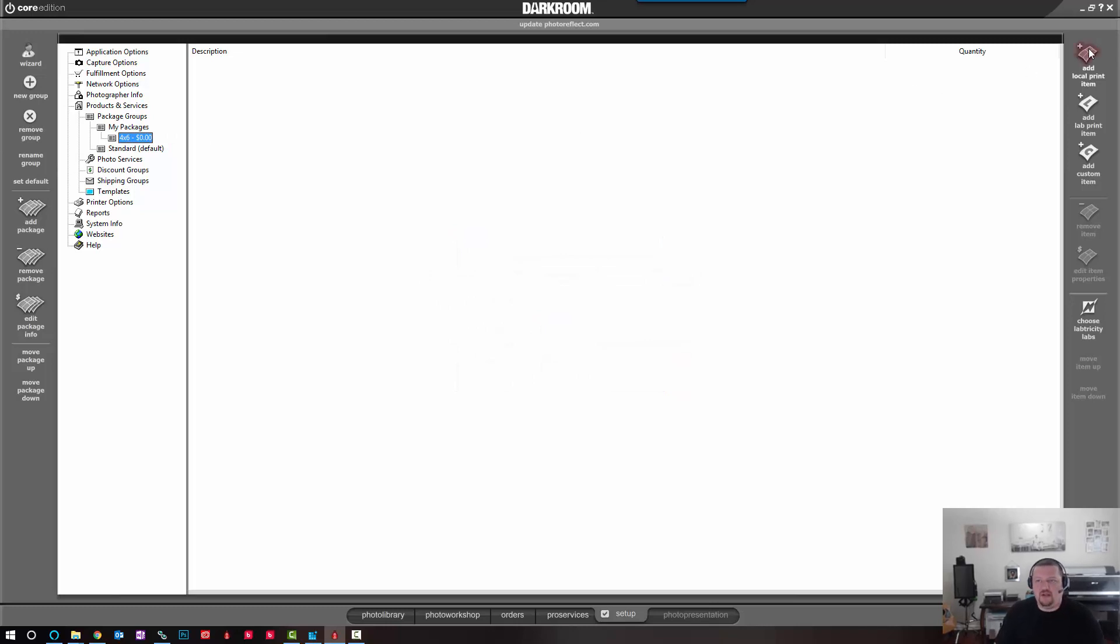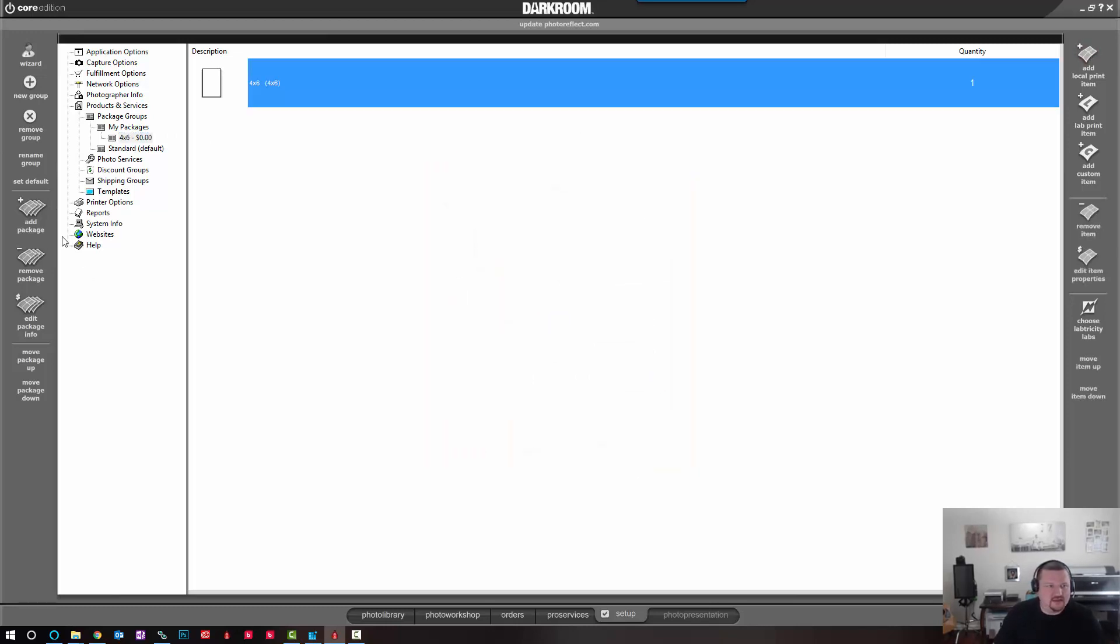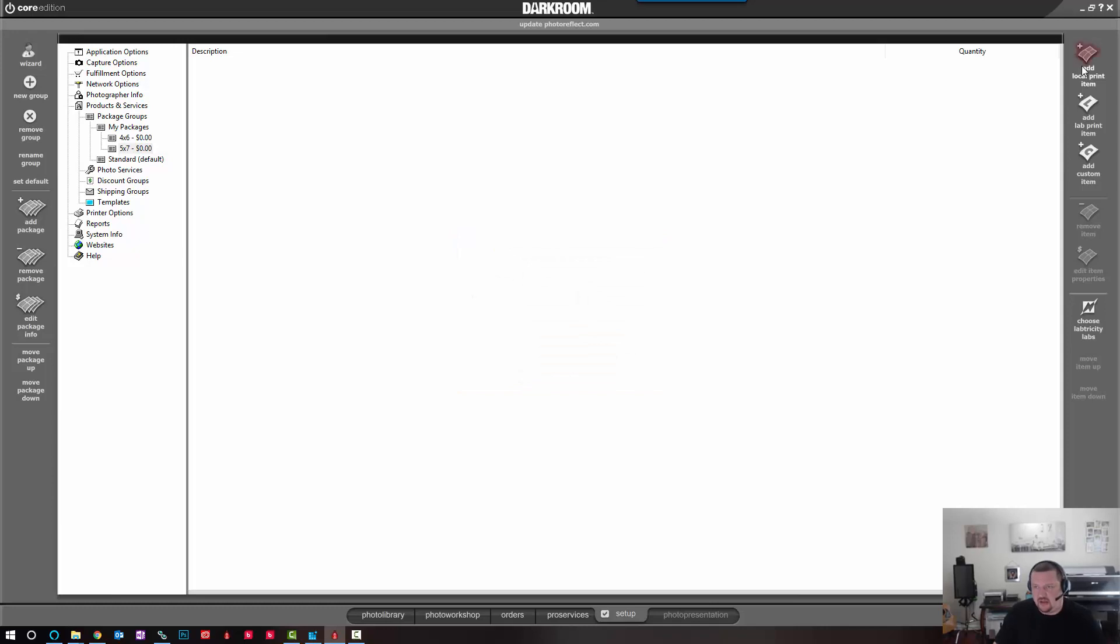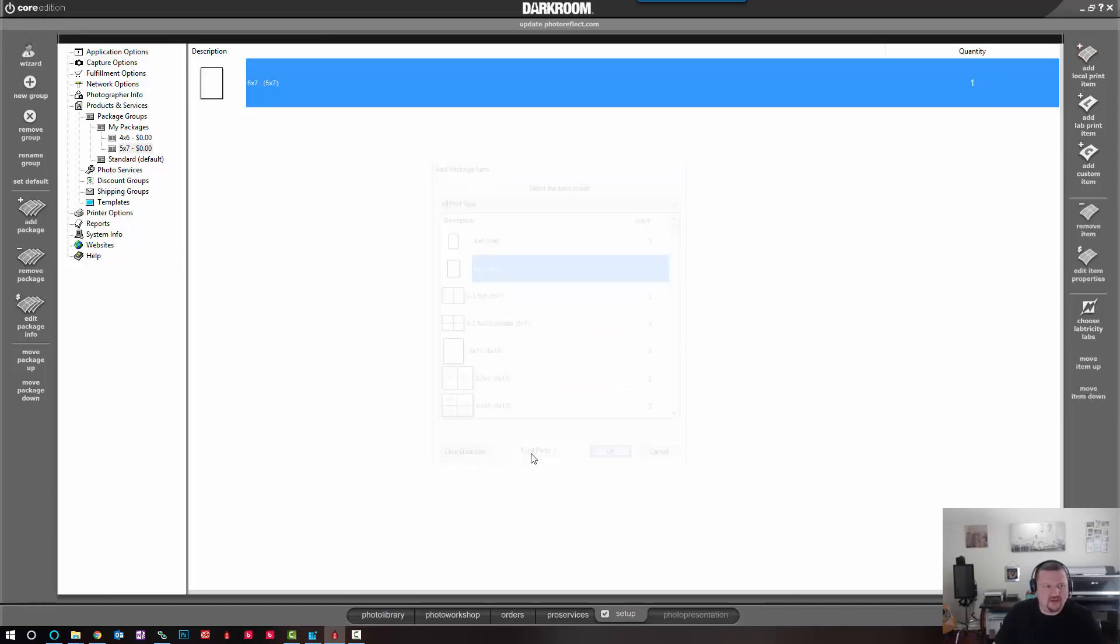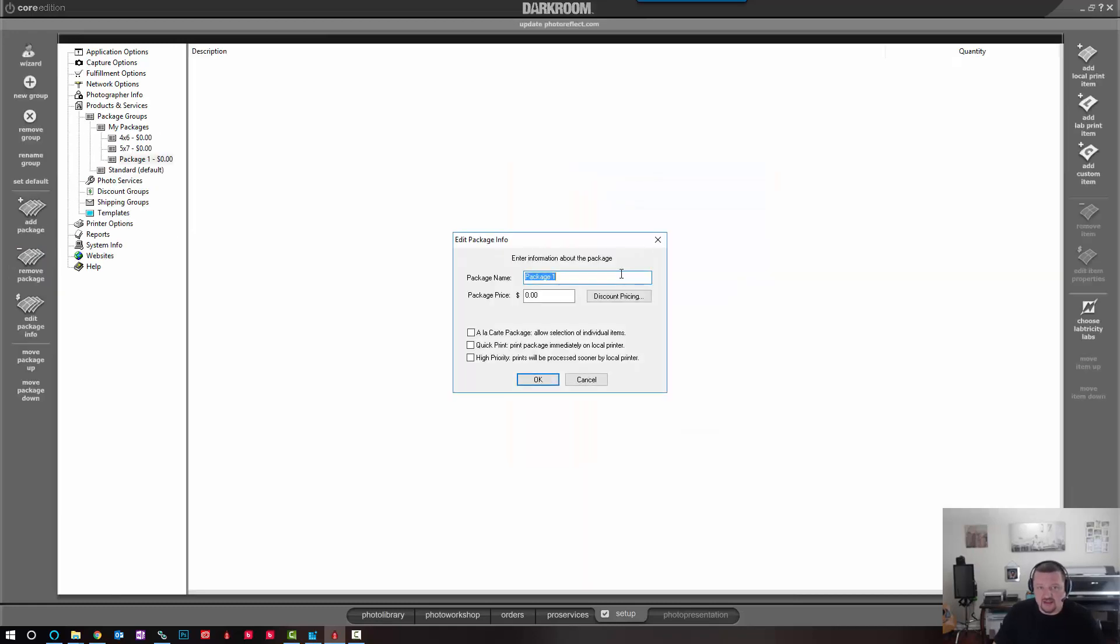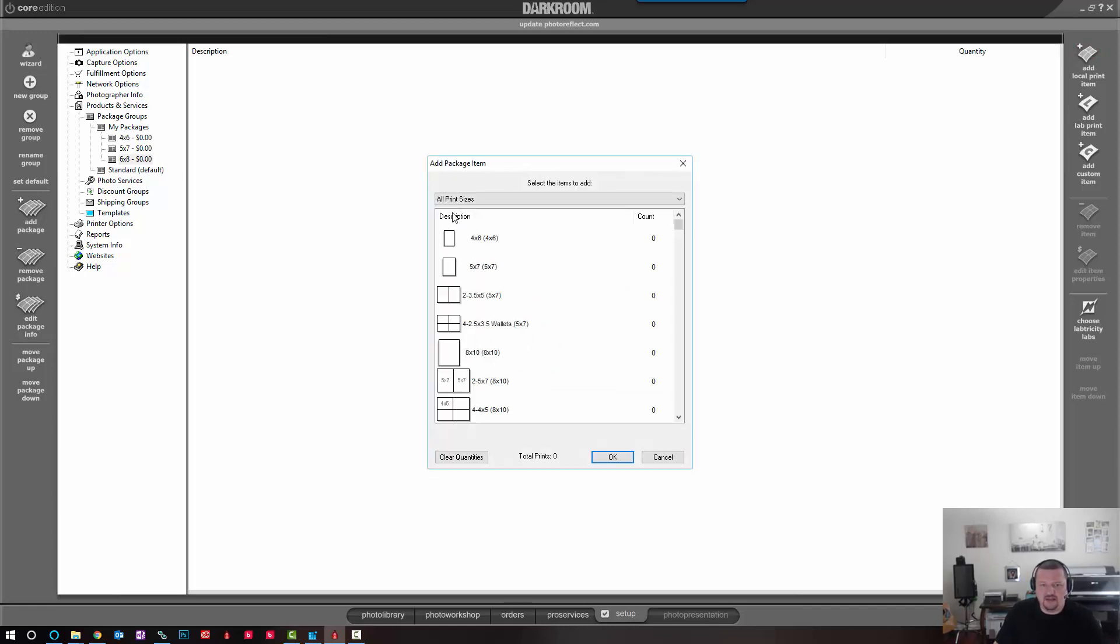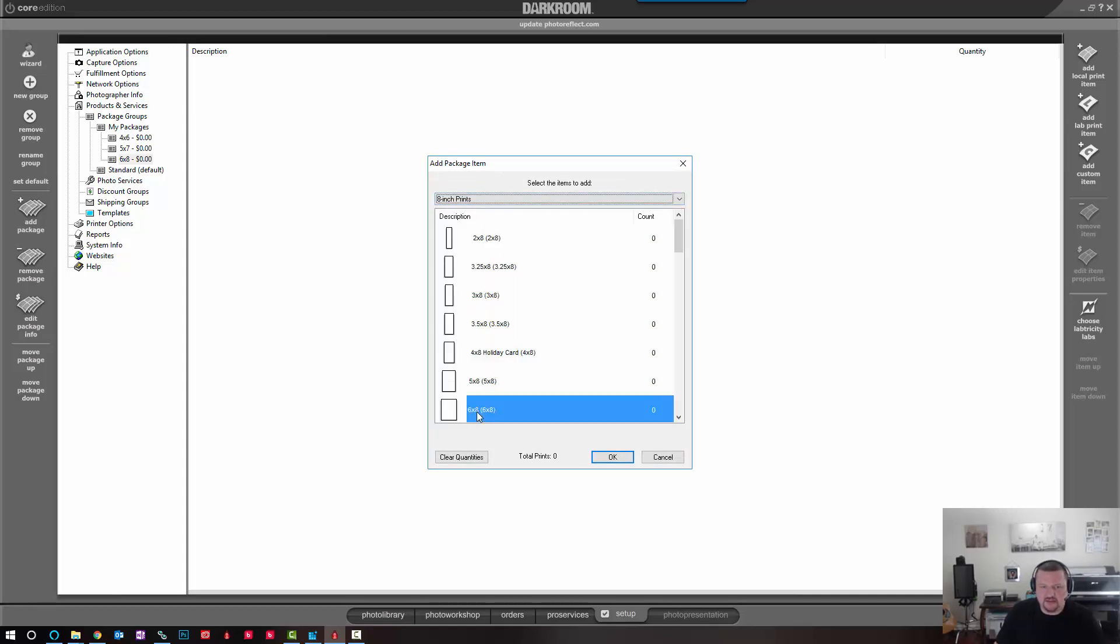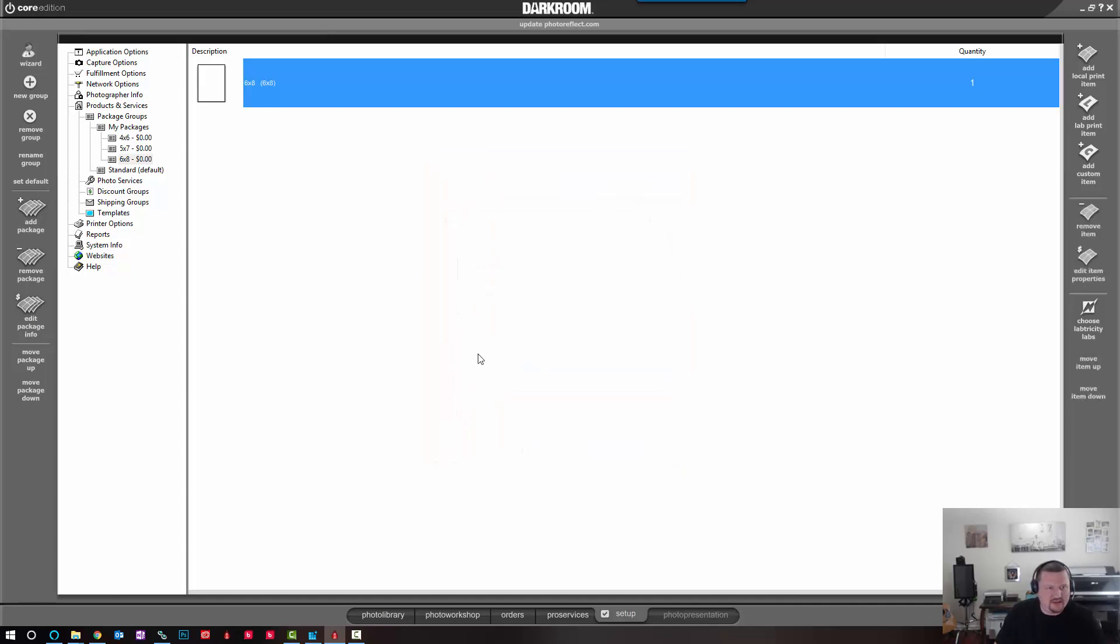And I'm going to add my 4x6 print. We'll click Add Package. 5x7. Quick Print. Add my 5x7 package. And then Add Package again. Do a 6x8. Quick Print. And here I don't see the 6x8, but if I click to 8 inch prints, select 6x8. There we go.